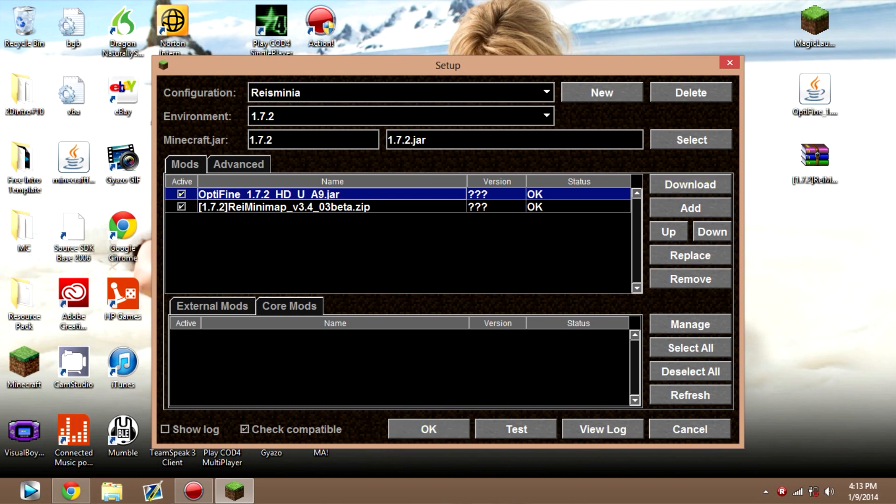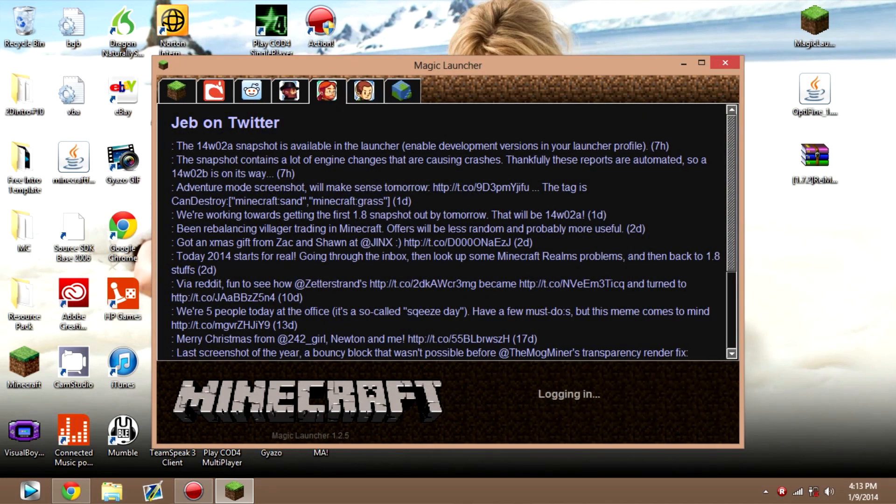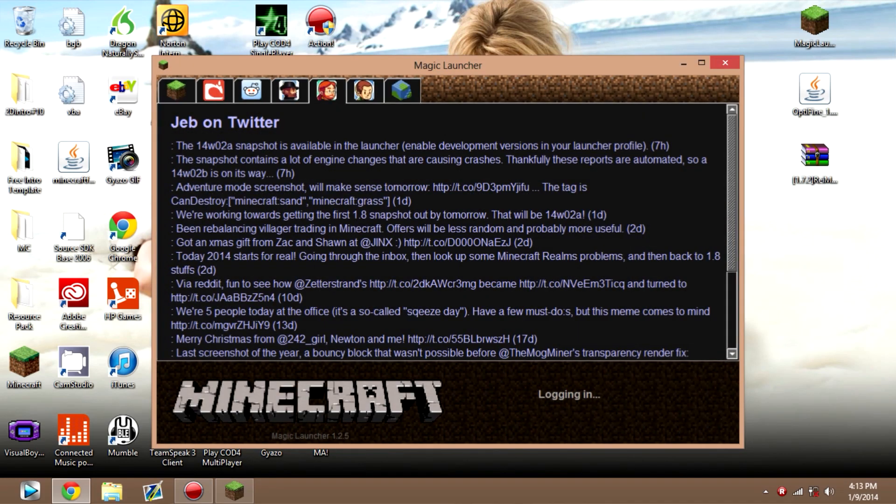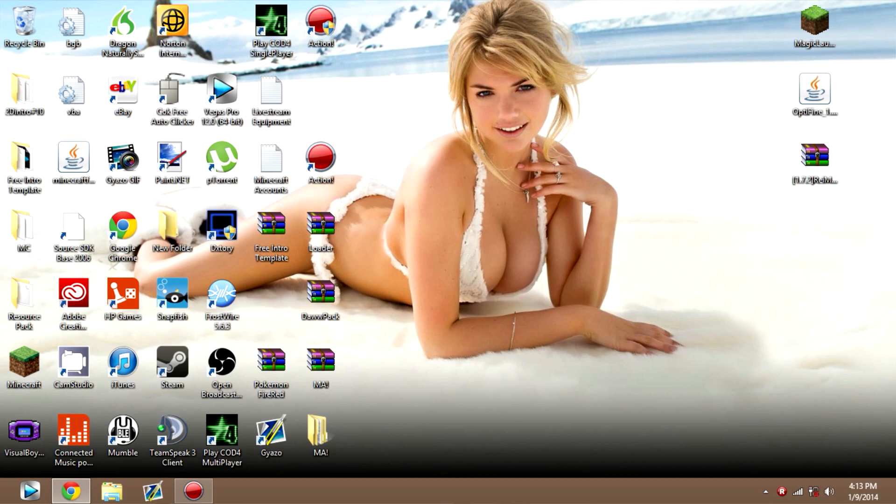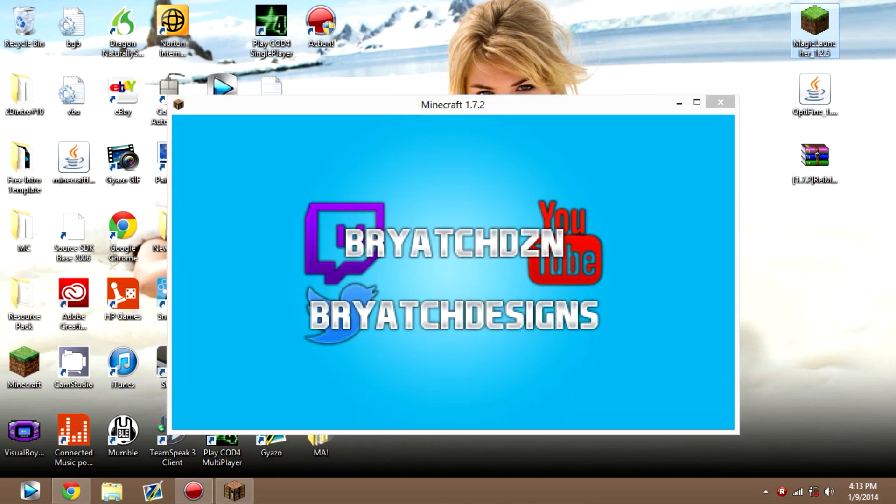Oh, one more thing I forgot to tell you. Once you get this far and once you click Test and it runs all perfectly, you just want to click OK. And then just click Login. And every time you want to play Minecraft, you just got to go back to Magic Launcher.